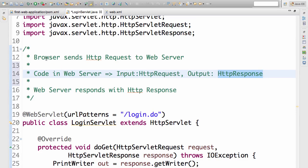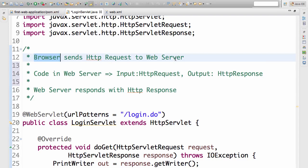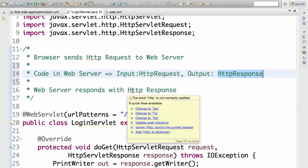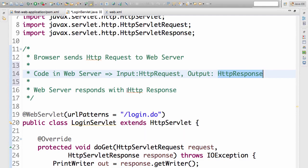Let's look at the full sequence of steps. I type in a URL in the browser bar; the browser creates an HTTP request and sends it to the web server. The code in the web server looks at the HTTP request and, based on its content, sends back an HTTP response. The HTTP response is sent back to the browser and the browser shows the page. That is basically the entire flow for any web application.